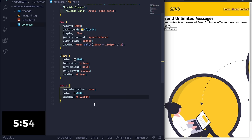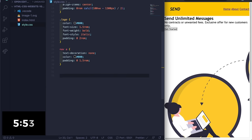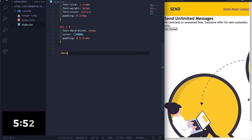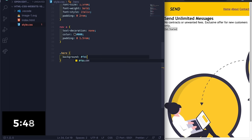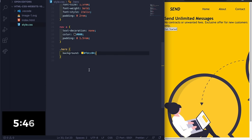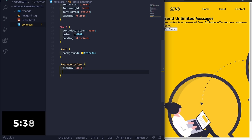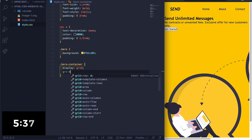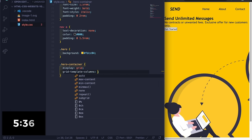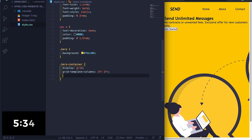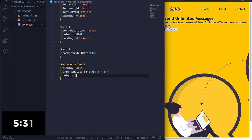Okay, then under here let's do dot hero, let's set the background to #fdcc04. All right, okay. Now dot hero-container, let's do display grid, grid-template-columns 1fr by 1fr, let's set the height to 95 viewport height.